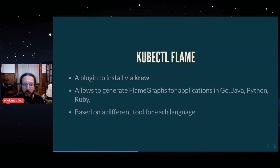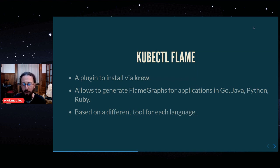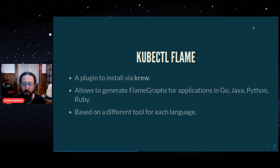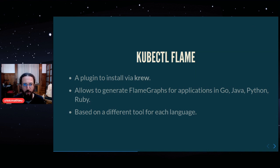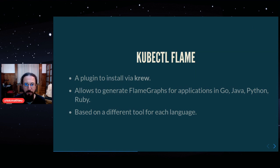Python, Ruby, and it's based on a different tool for each language, but you use the same command line, you use the same attributes to make the flame graph. So it's very easy to use across different languages.